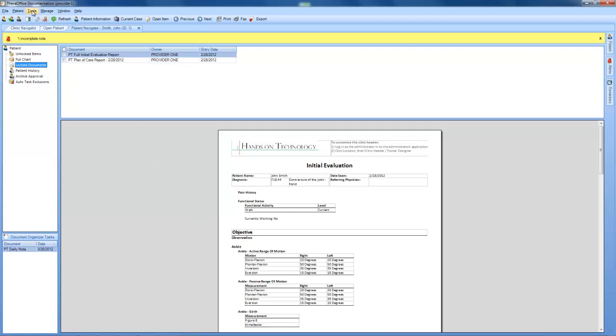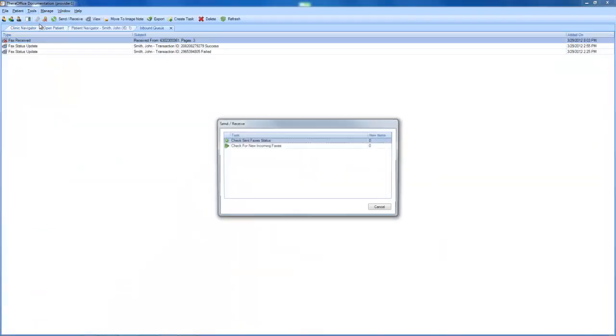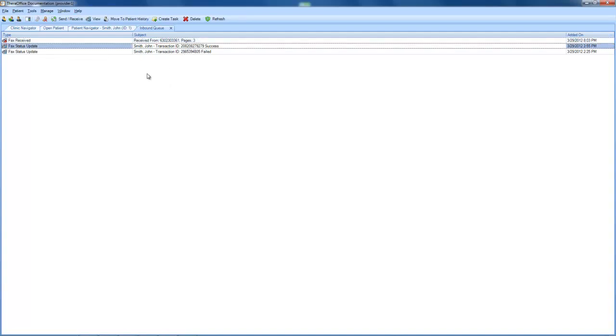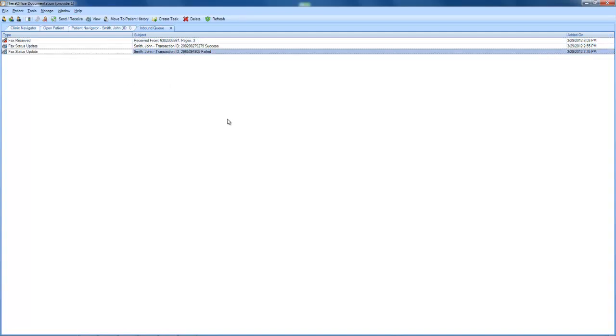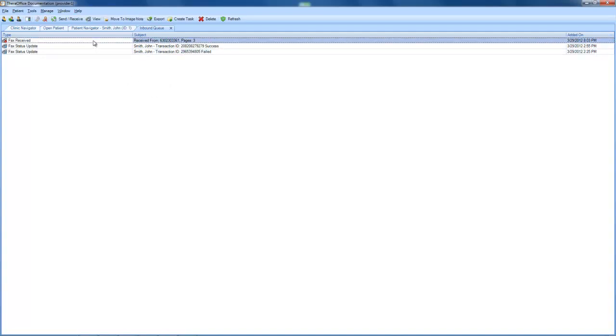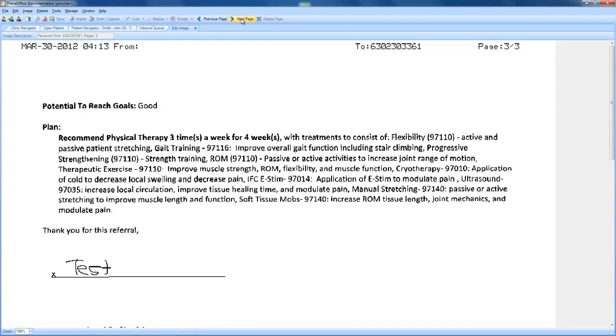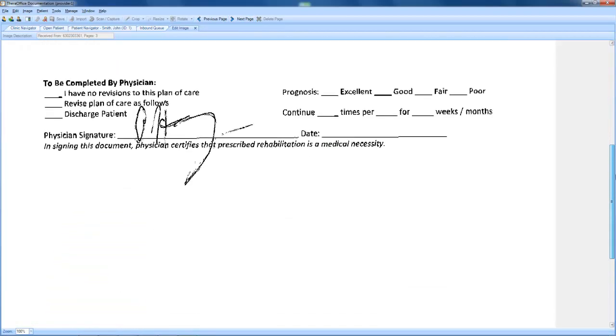What I'm going to do is access our inbound queue. And we can see that we have received a fax, that we have an update of a successful send, and that we still have that failure in there. But if we take a look at this fax, move over to the third page, we can see that it has indeed been sent.